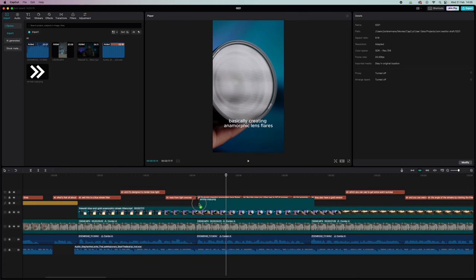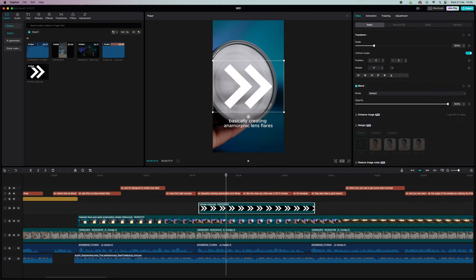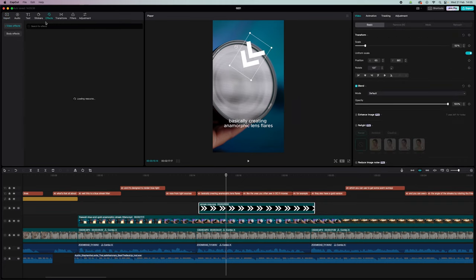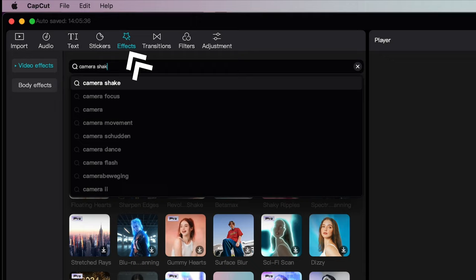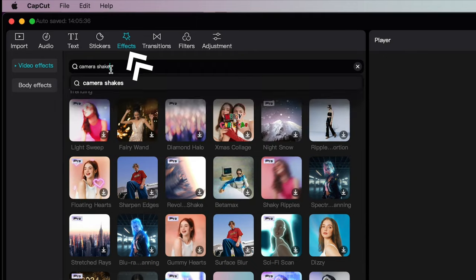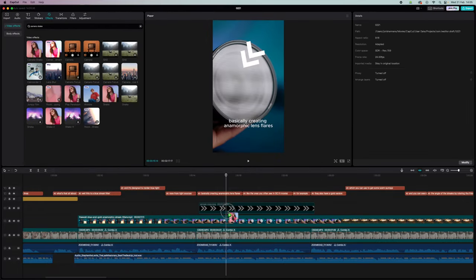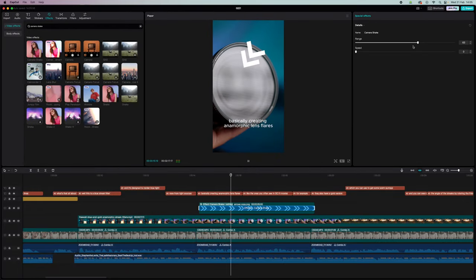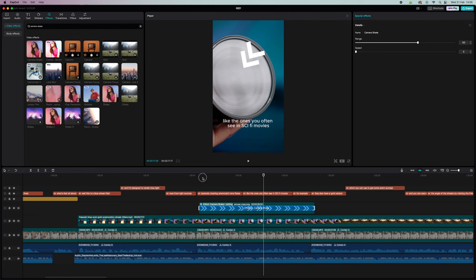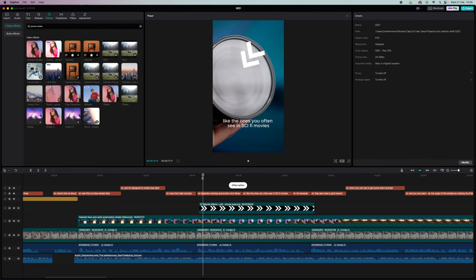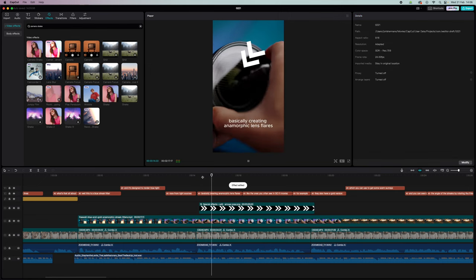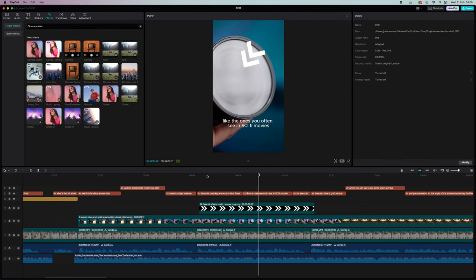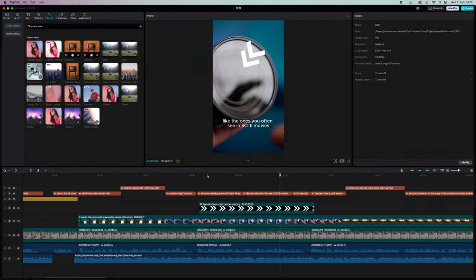So whenever I use an arrow in one of my videos, I usually apply the camera shake effect to it. And it makes the arrow stand out a little bit more, and it makes it visually a bit more interesting. But like I said, there are tons of effects that you can combine with images. Just get creative. Okay.